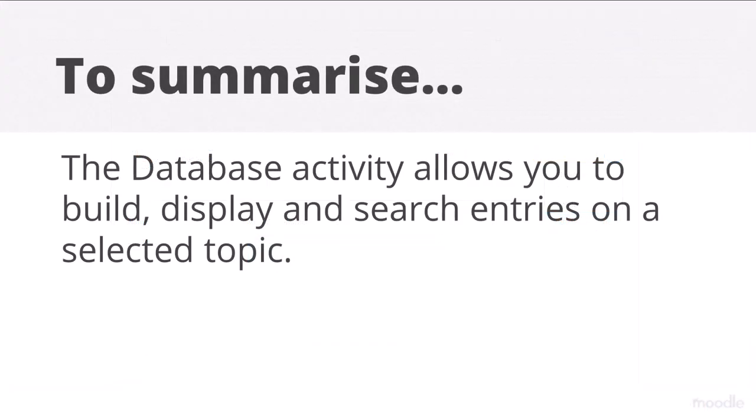To summarise, the database activity allows you to build, display and search entries on a selected topic.